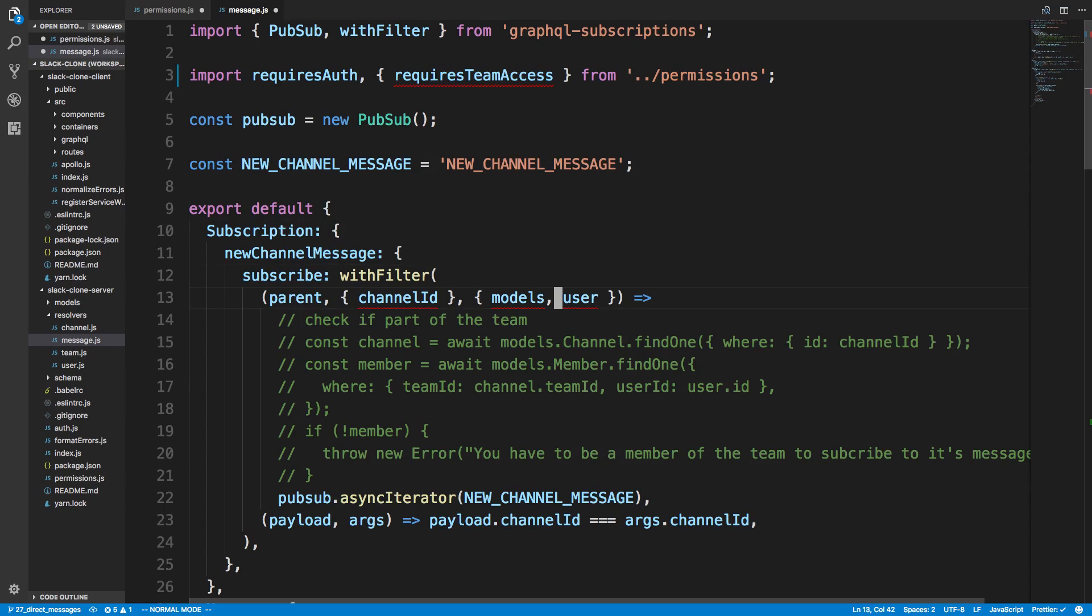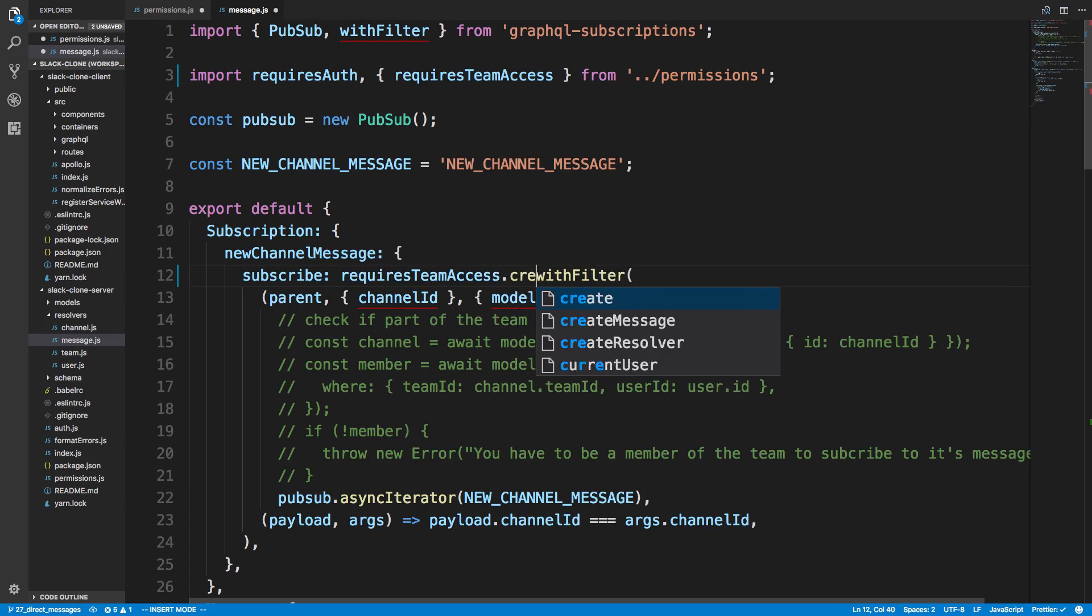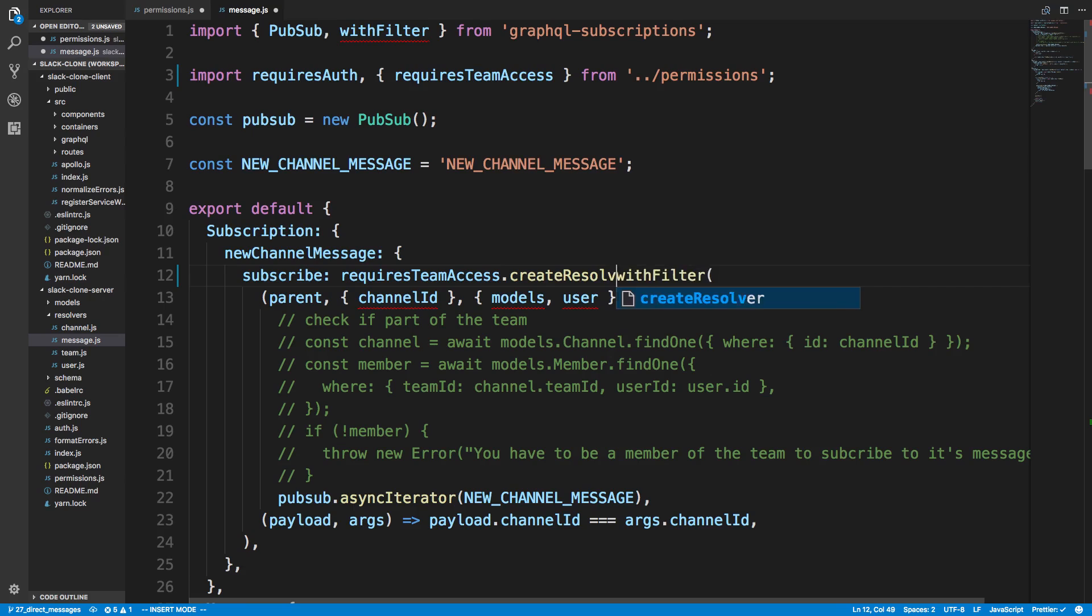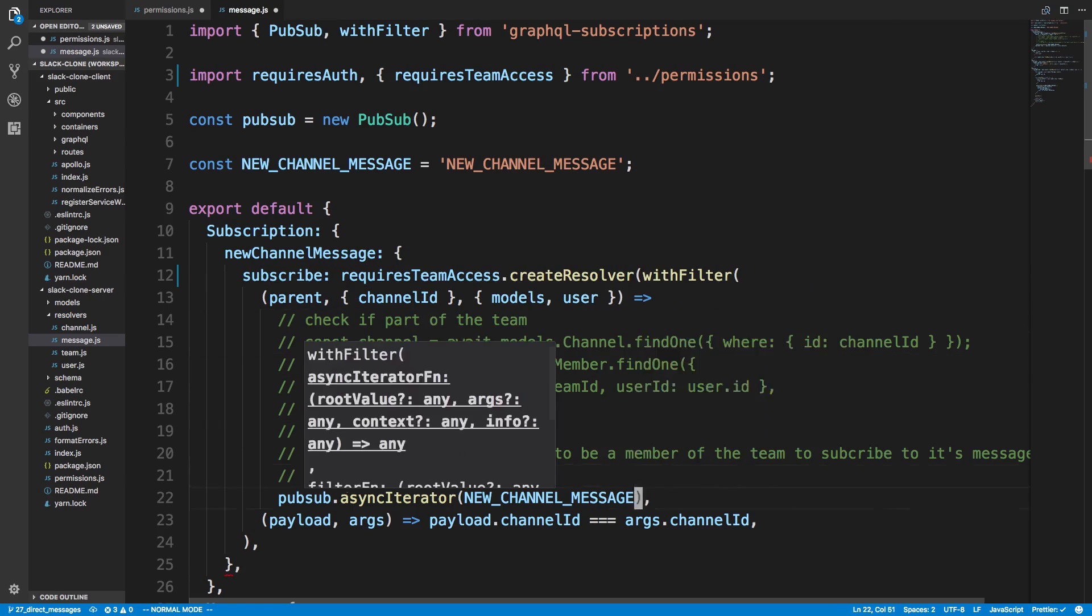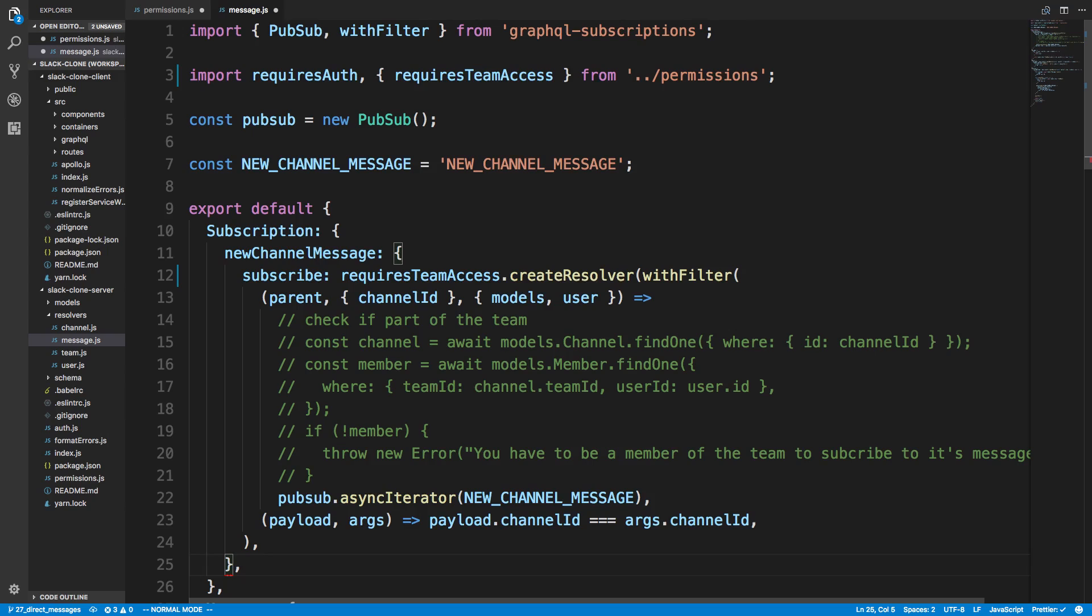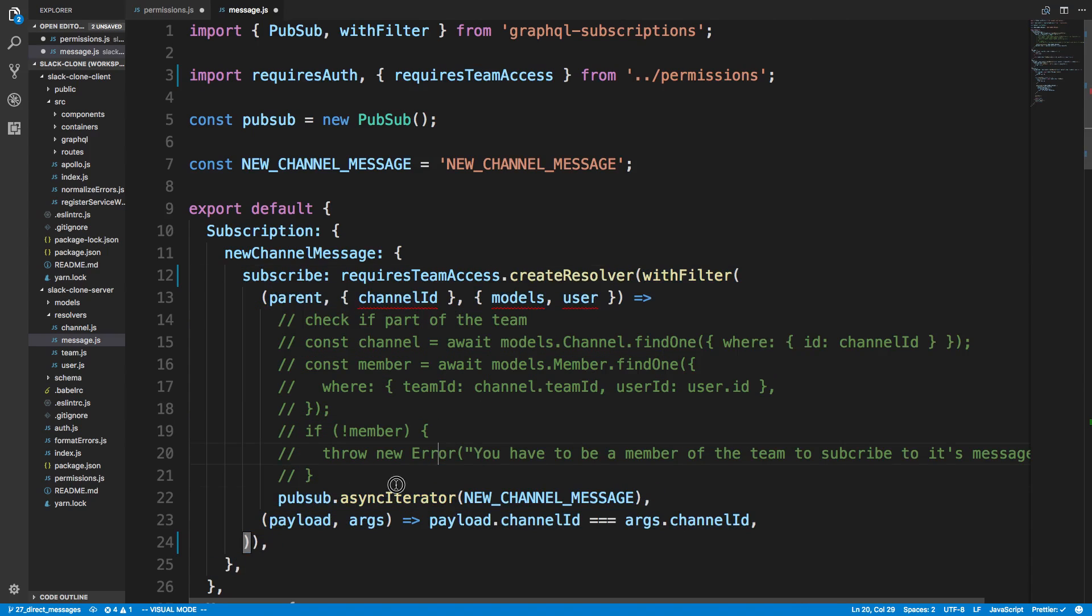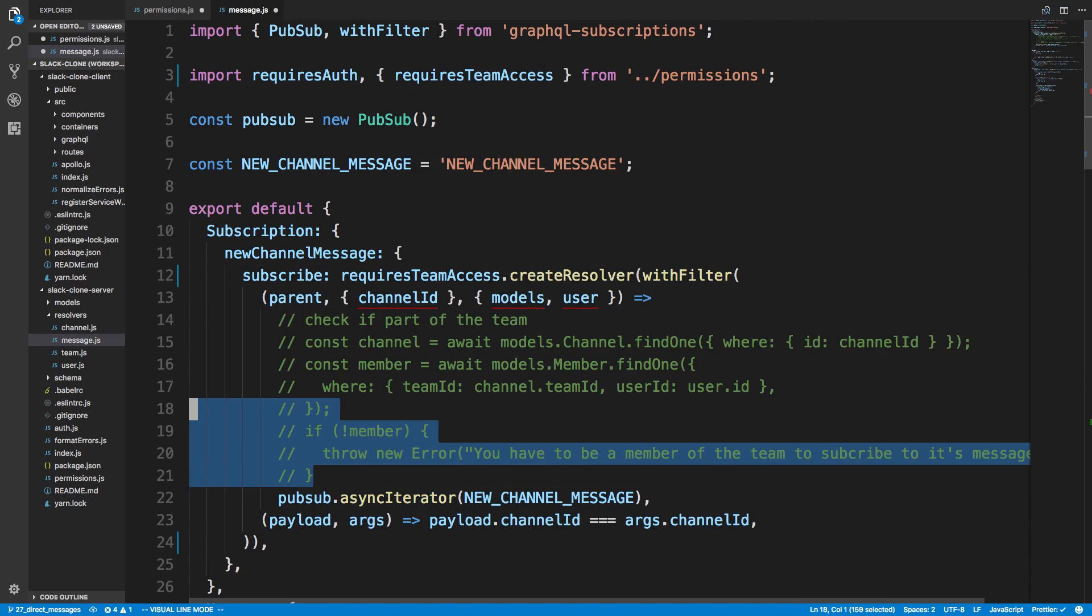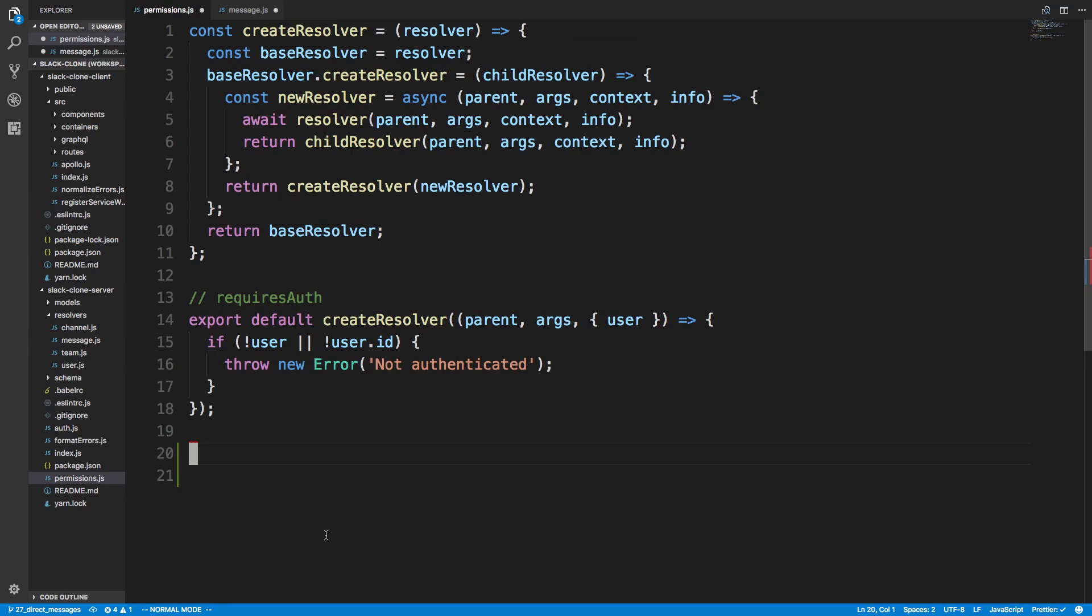So we're basically going to create a new permission here called team member, maybe team member or requires team access or something like that. Requires team access, whatever you want to name it. And we're going to wrap it here. So requires team access dot create resolver. And we're going to wrap this guy, all the way to here.